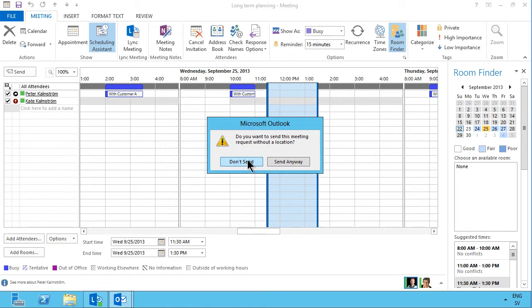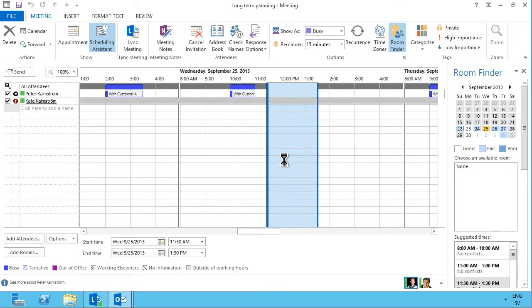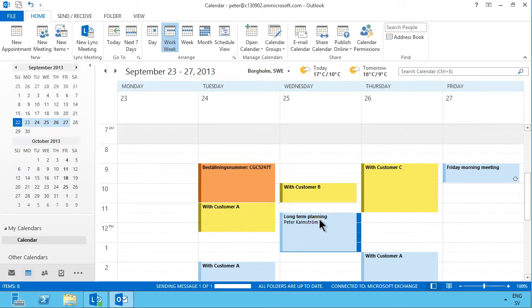I get prompted here for do you want to send this meeting without a location, yes, I will send anyway.